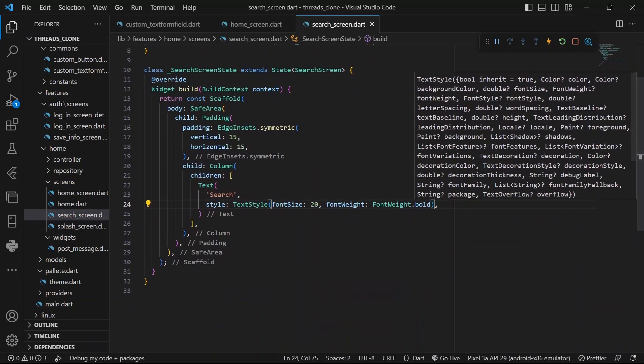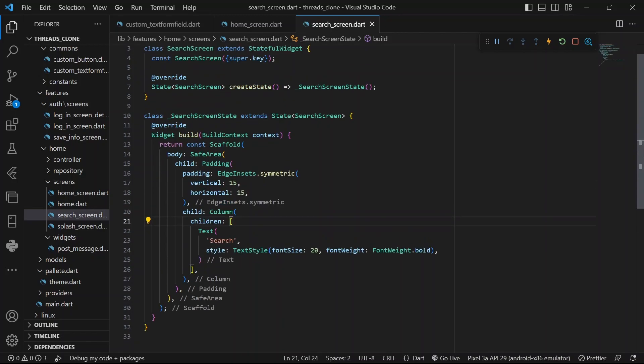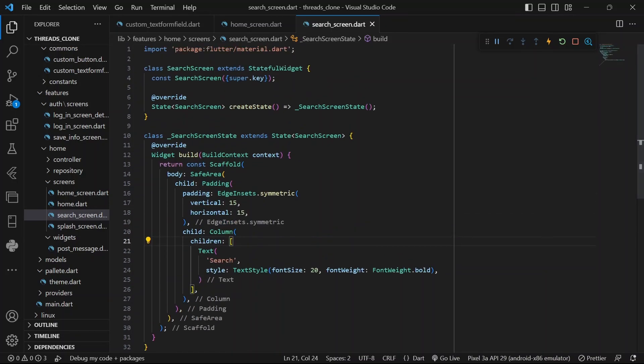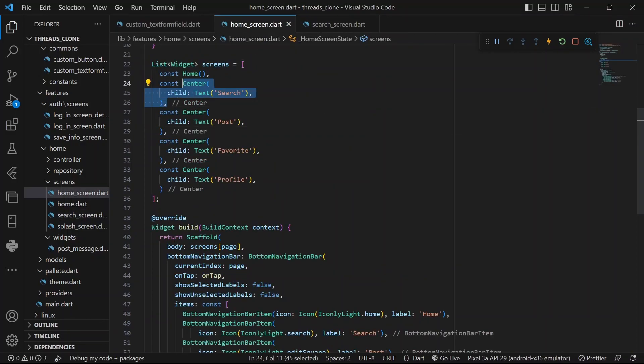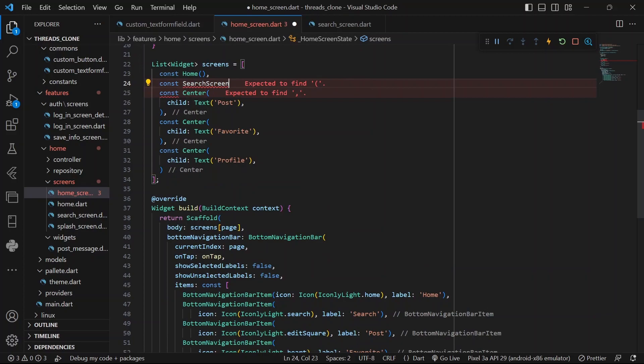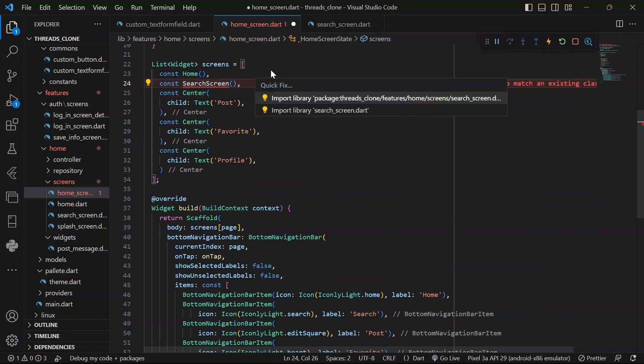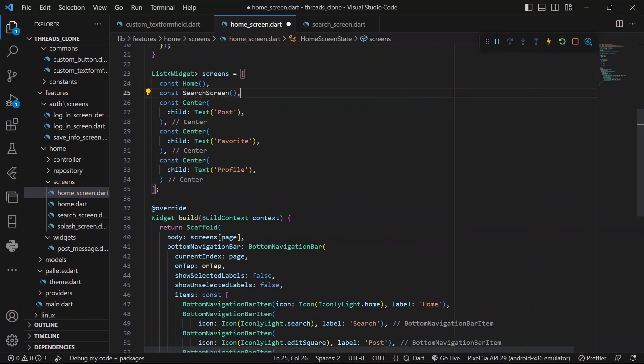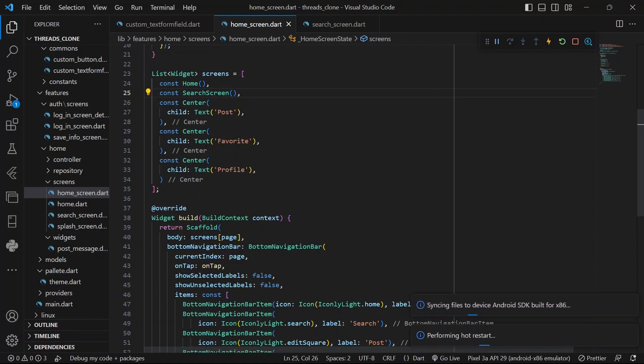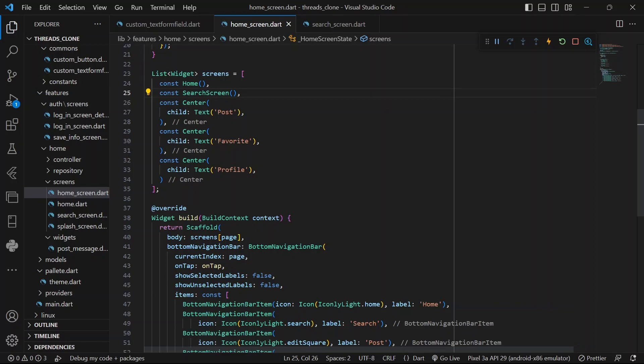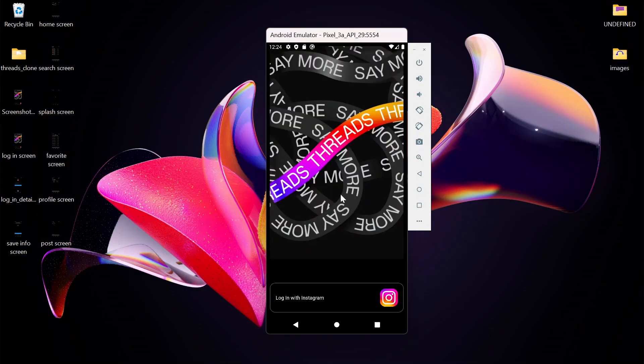And let's see what we got by first of all, taking this search screen and coming to the home screen. Let's just import it. And there we go. I think we might need a hot restart for our changes to show. Now let's check what we got. A splash screen. We've already done all those.